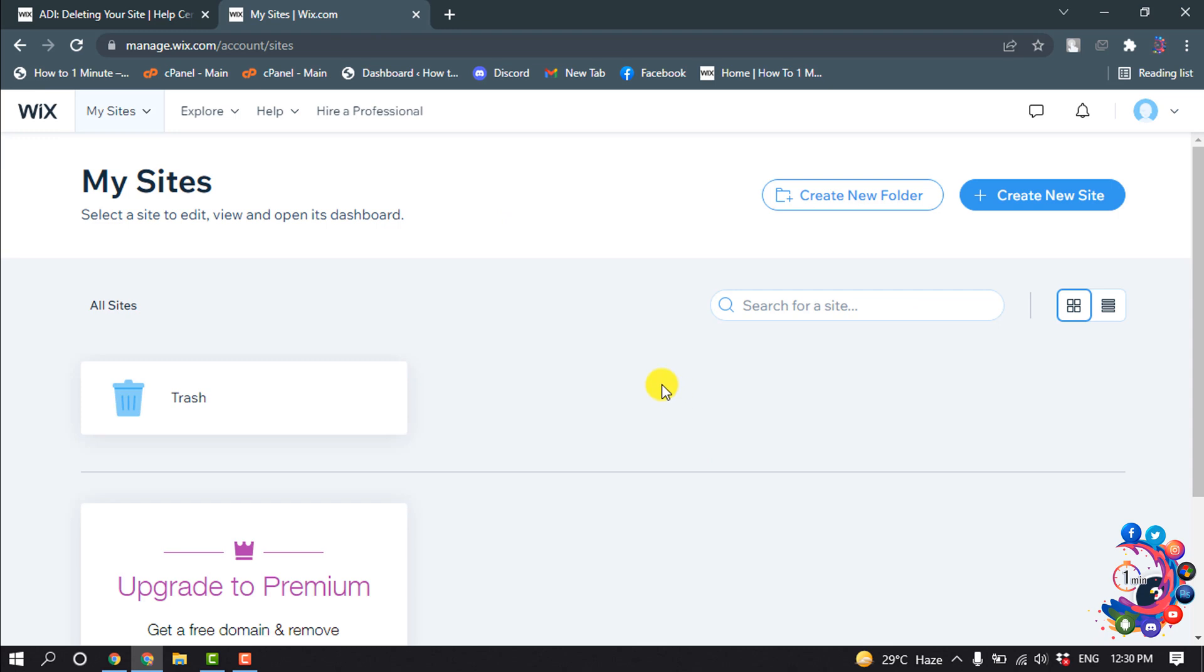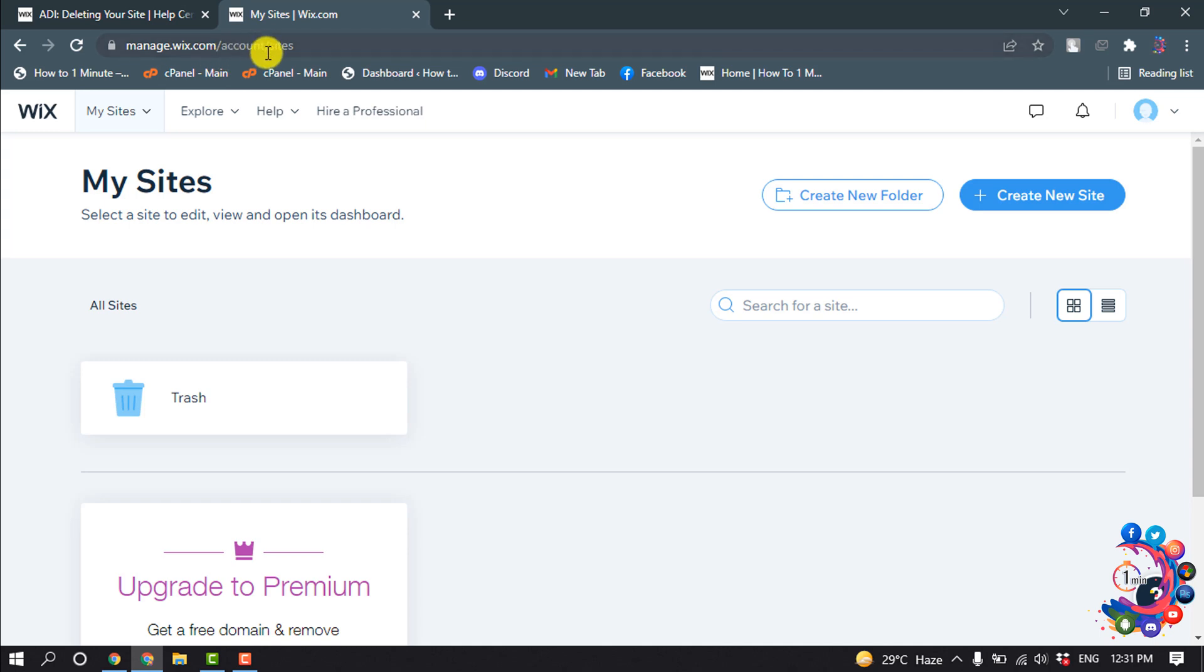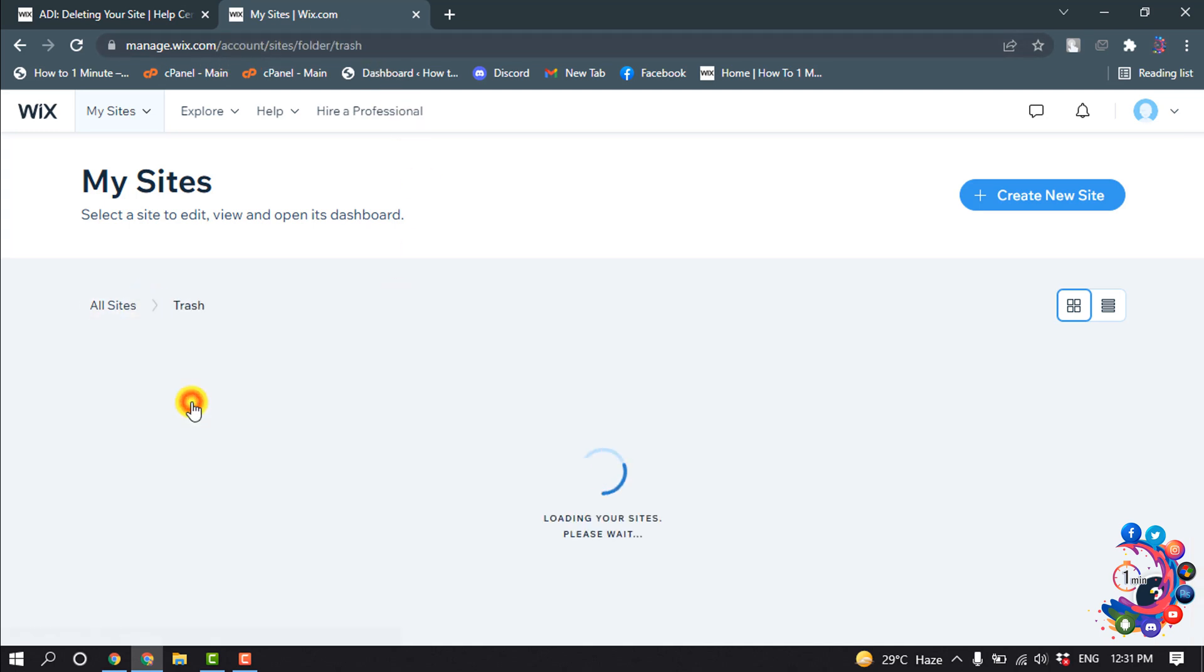My website has been unpublished now. To republish your website, you have to enter this URL: manage.wix.com/account/sites. Now click on trash.